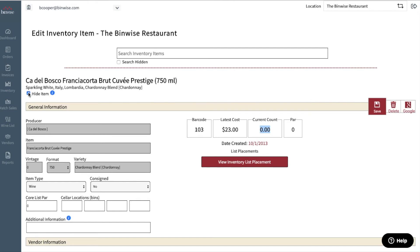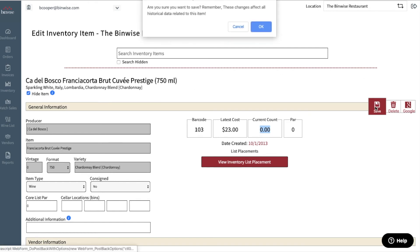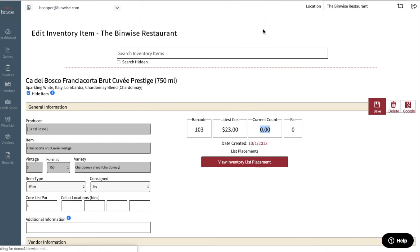Remember, if you scan or upload an item during inventory in the future, this item will no longer be hidden.